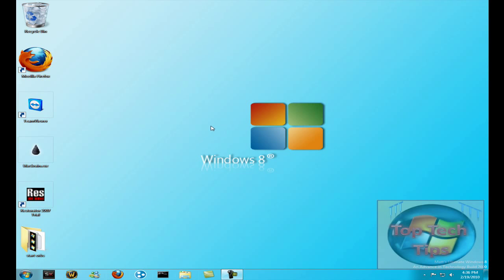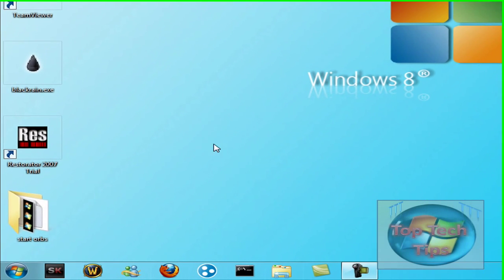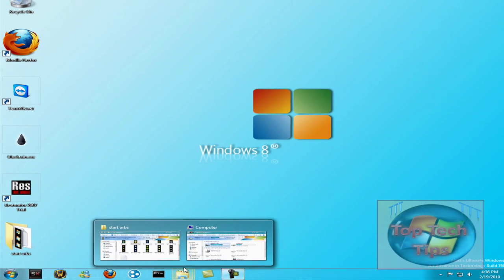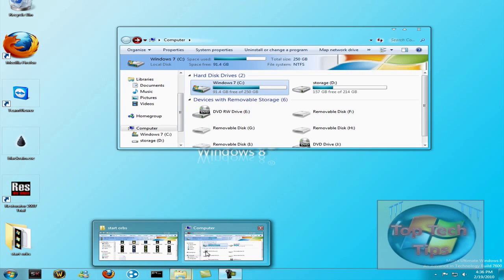Hey guys, TopTechTips here, and today I'll be showing you how to change your start button in Windows 7.